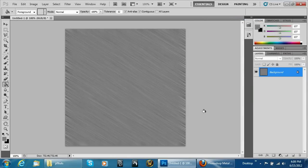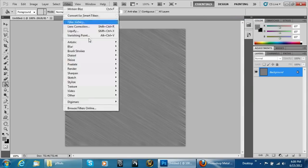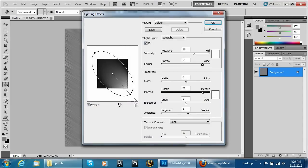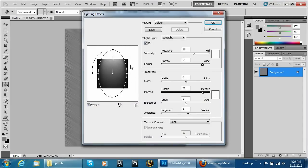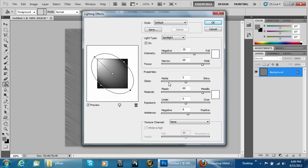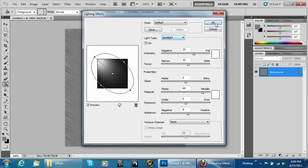You can see it definitely looks like metal, but it's a little different. So I want to go to Render and Lighting Effects. Bring the light direction down, scale it down just a little bit, adjust the focus, and then hit OK.